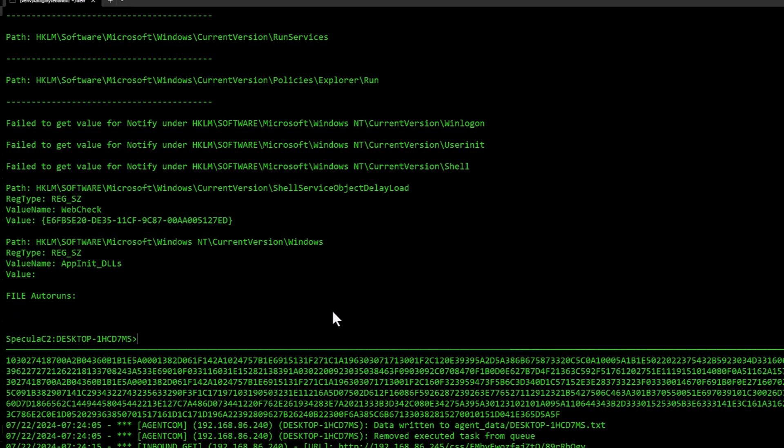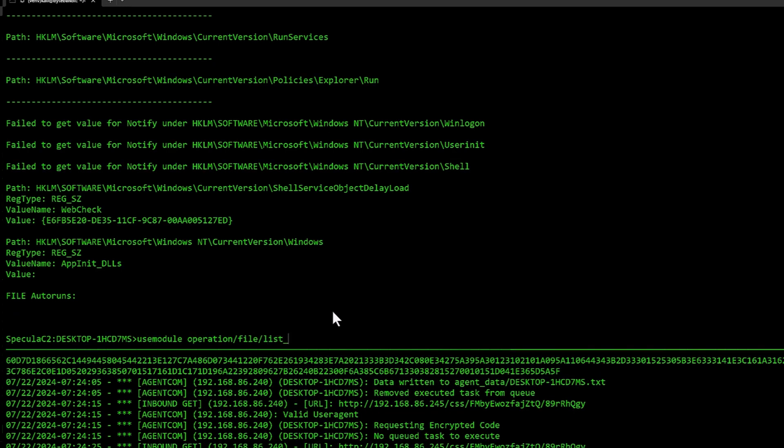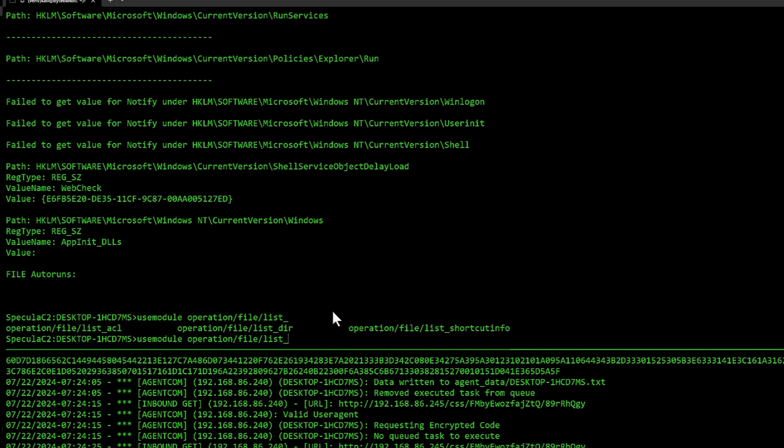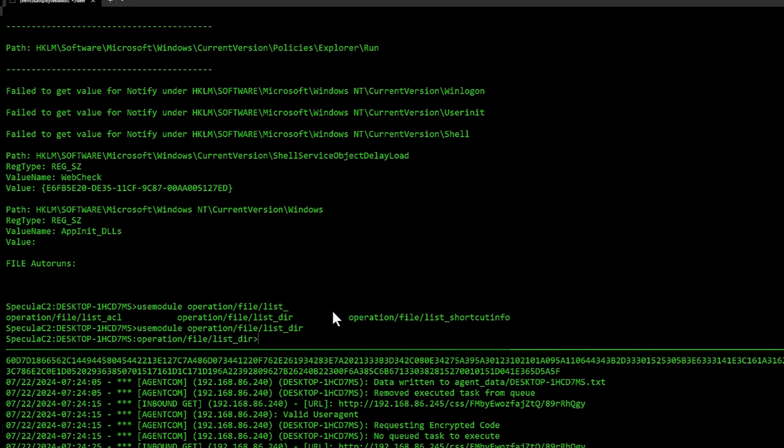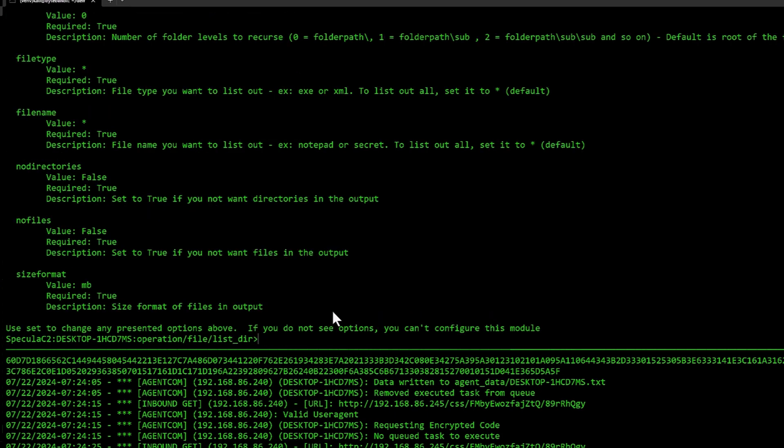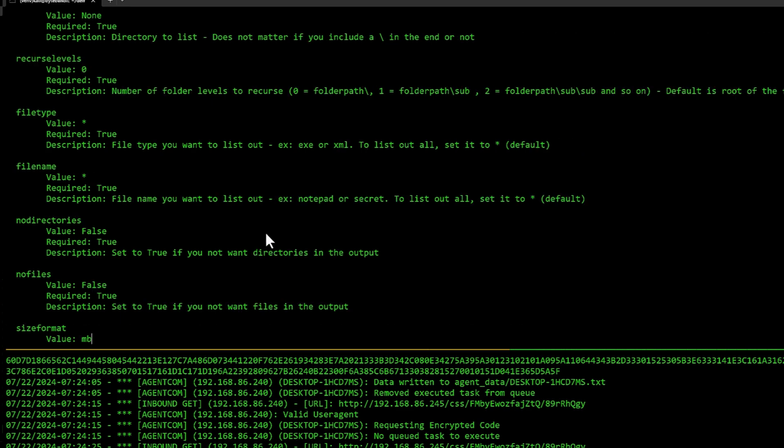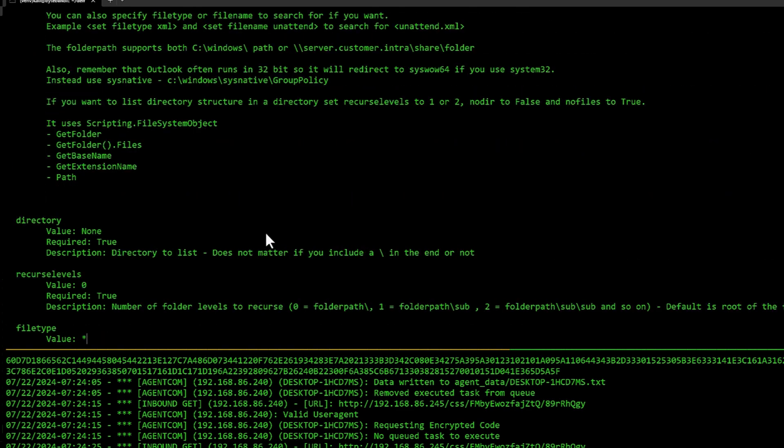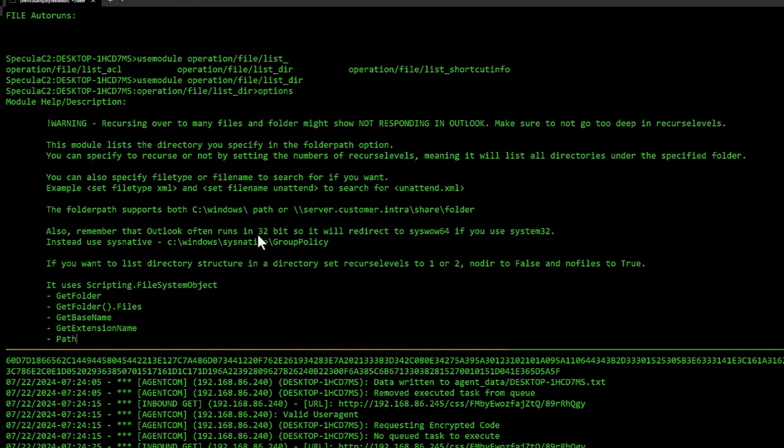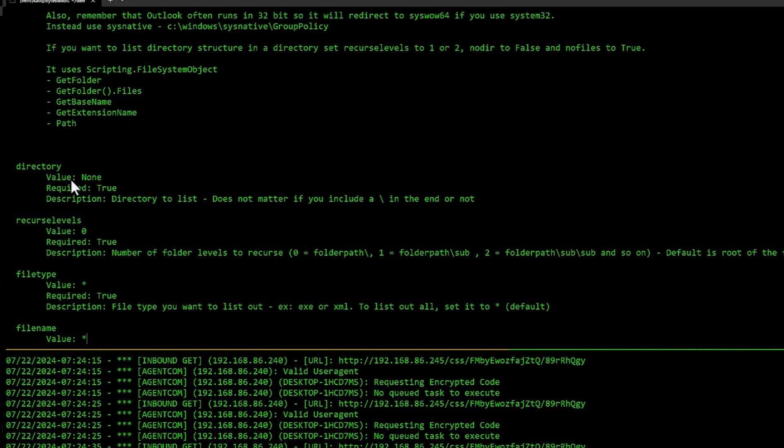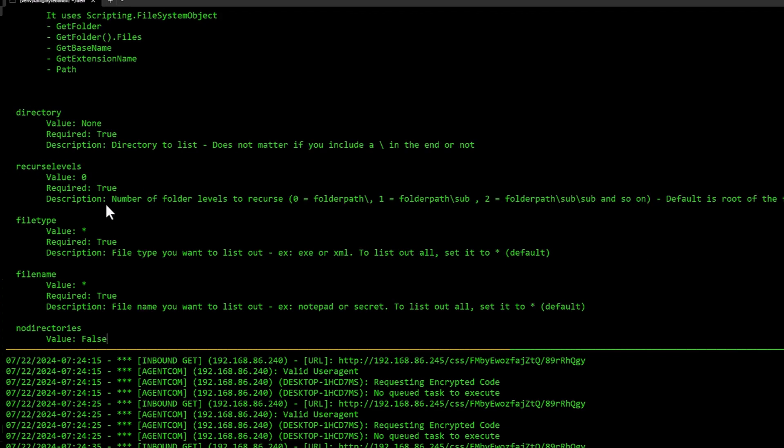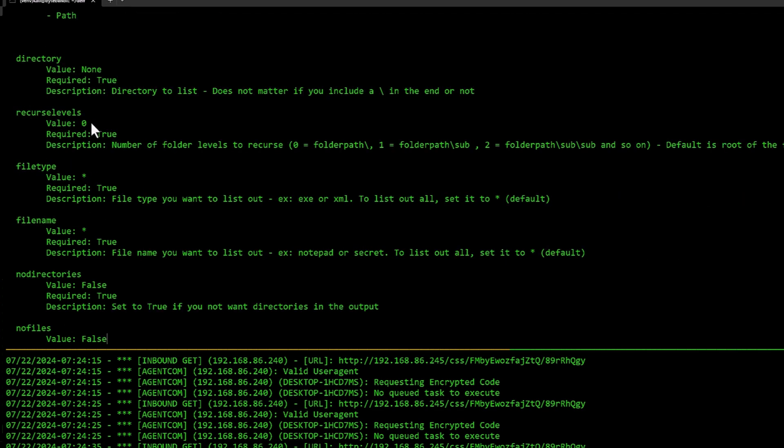Let's also see if we can explore the file. There's a module for that: operation file list directory. And there are some options here. As you can see, we have directory. This is the part where we want to specify which directory on the client we want to list. If we want to recurse, you could like go deep down.